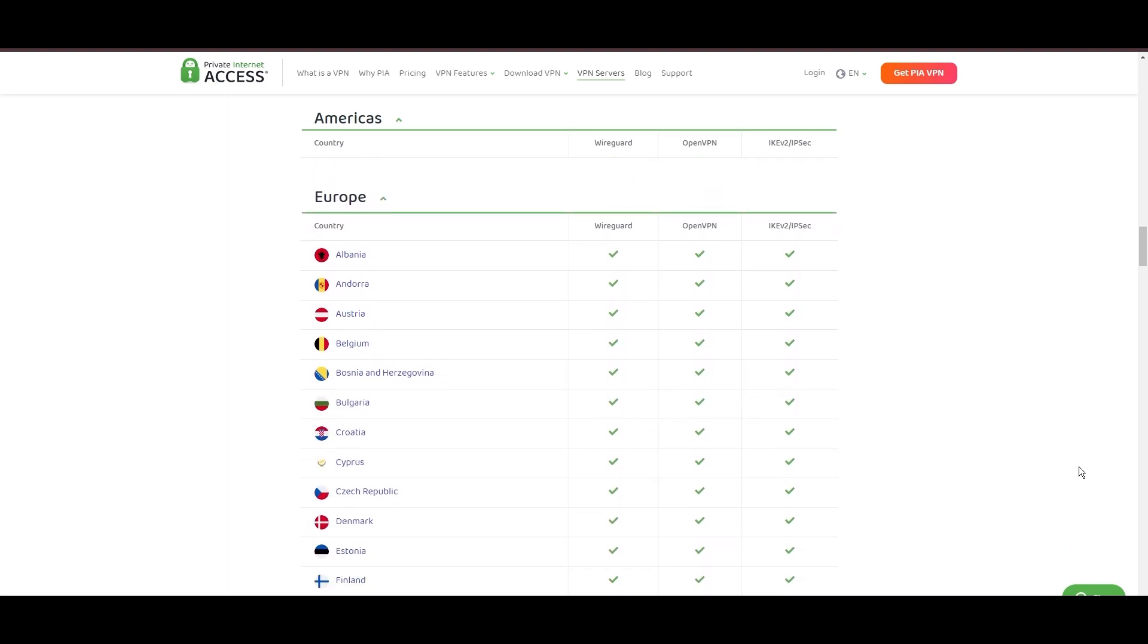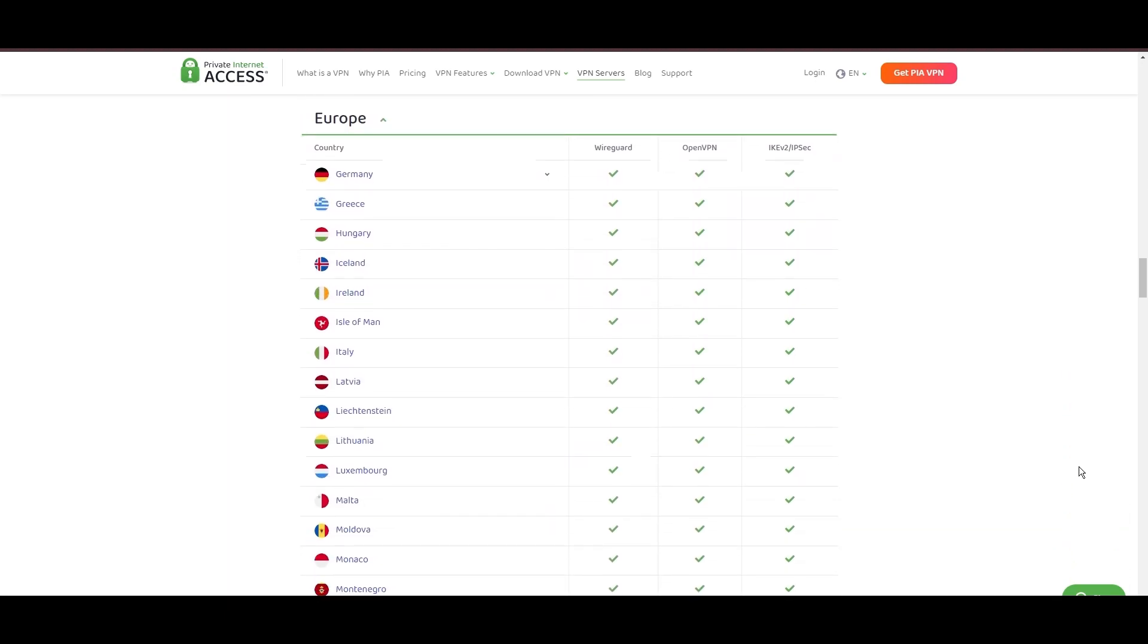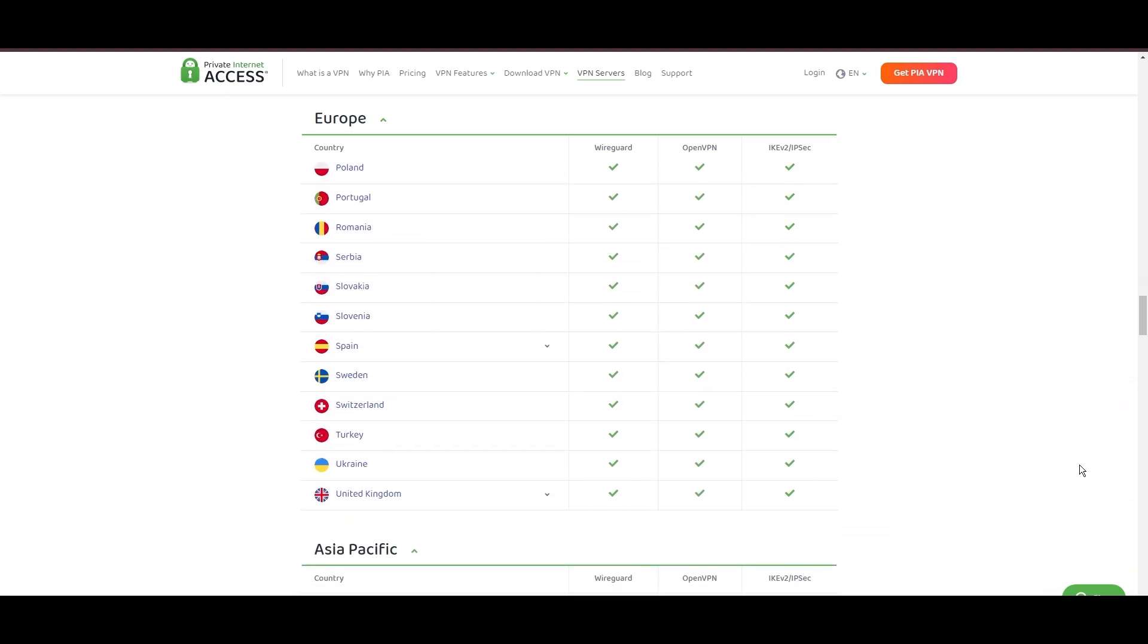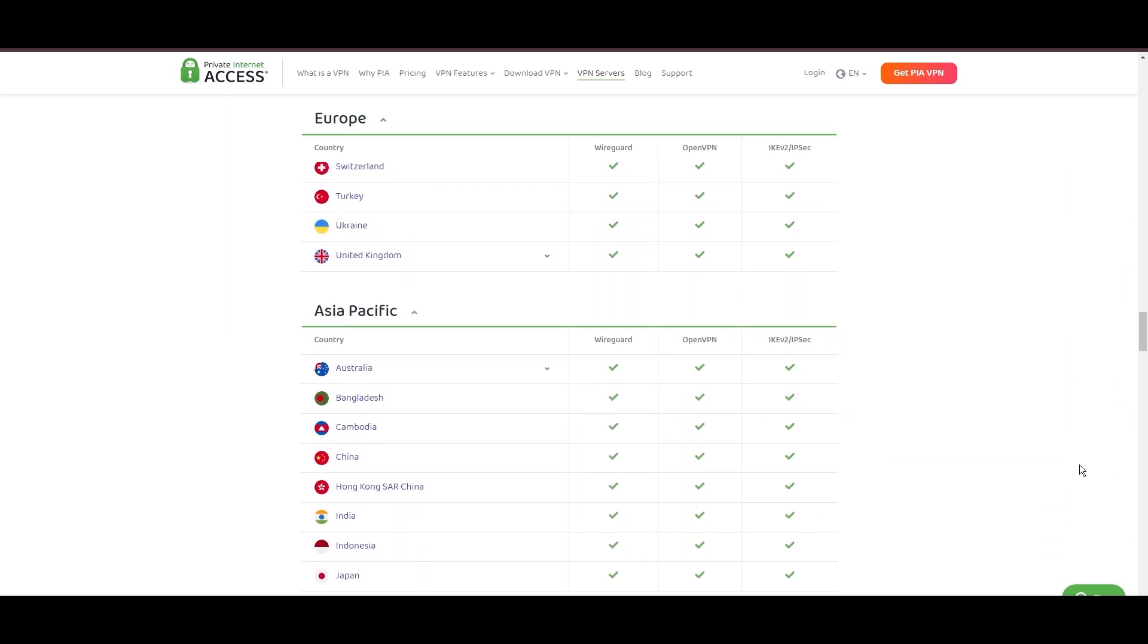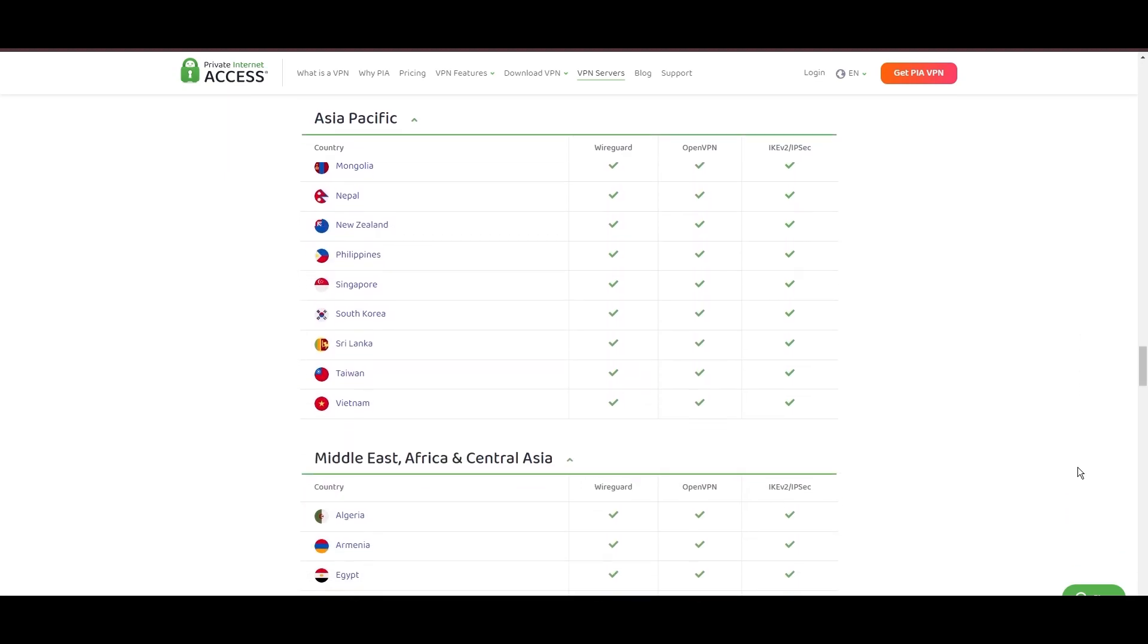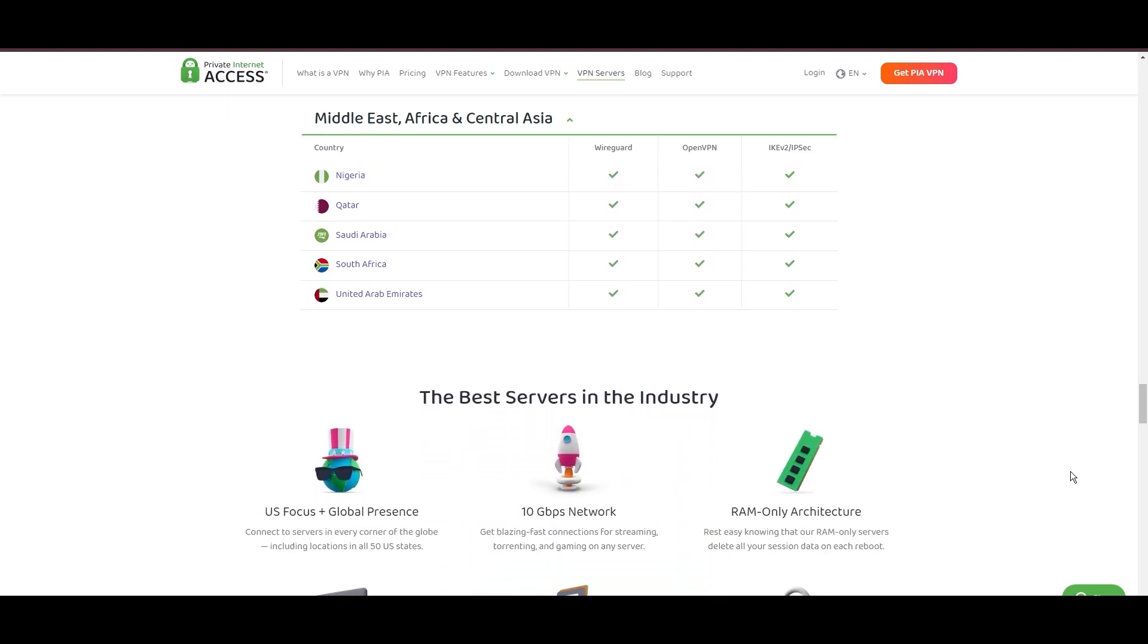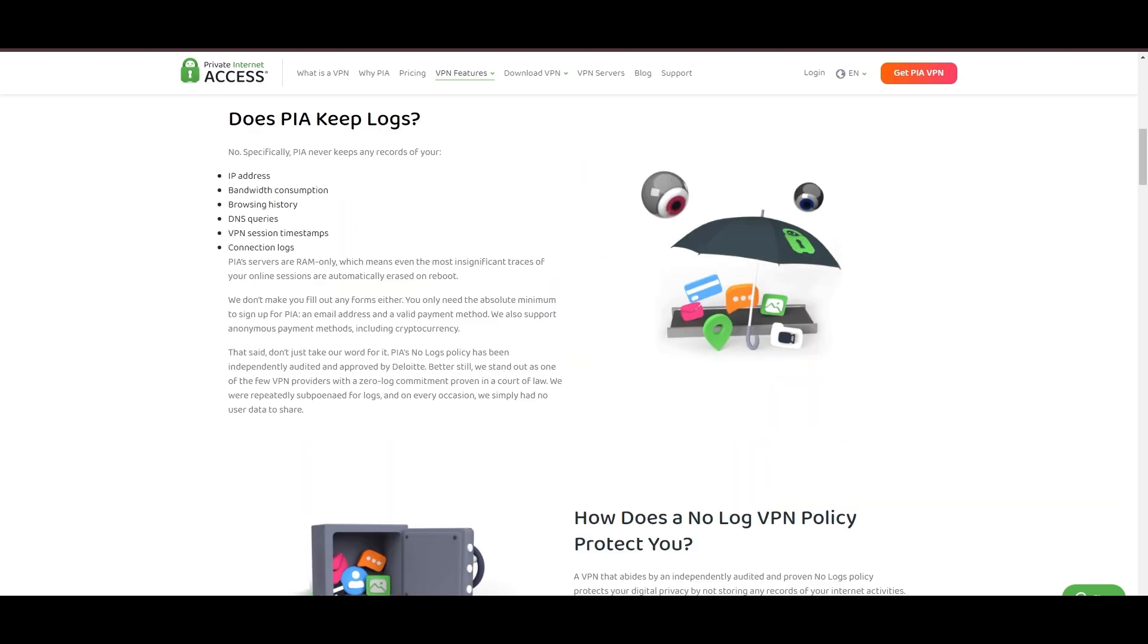At the core of PIA's appeal is its commitment to swift and seamless connectivity, crucial for seamless streaming, browsing, and secure access to various online services in Albania. The ability to connect from anywhere without server overload guarantees a smooth and uninterrupted experience for users in Albania.